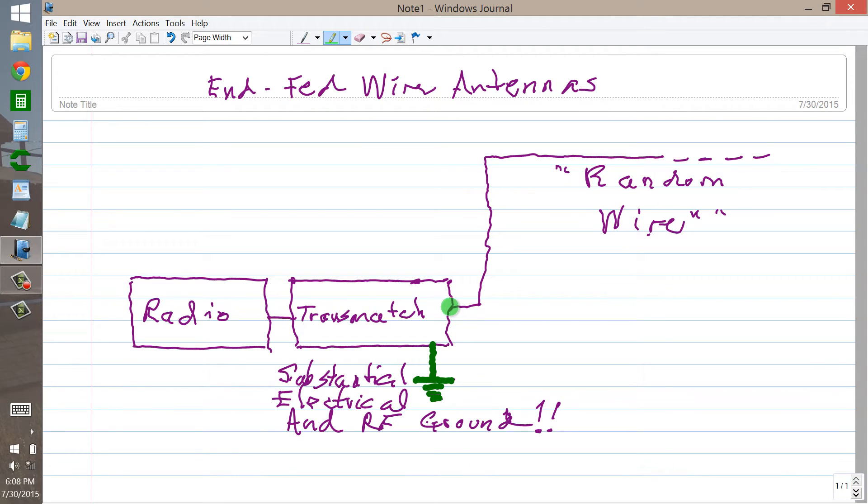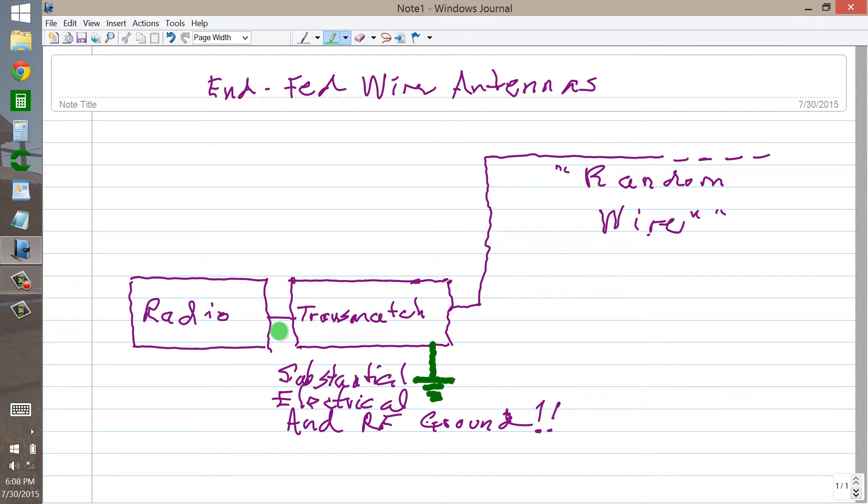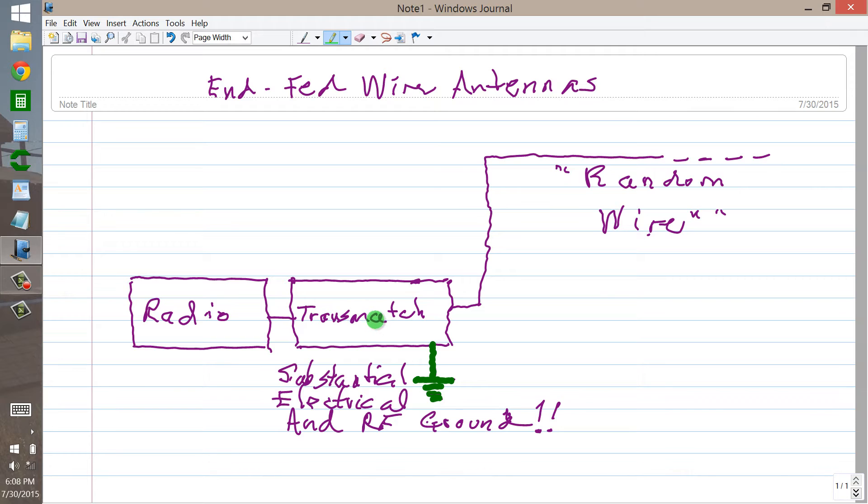And even if there is no reactance, the resistance will probably not be 50 ohms, which is what the radio will want. The transmatch gets rid of the reactance and then matches the remaining resistance to 50 ohms or converts it to 50 ohms. So you get what the radio likes.